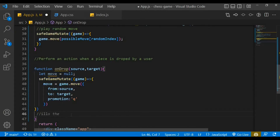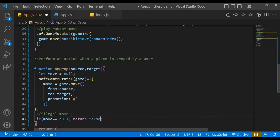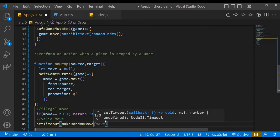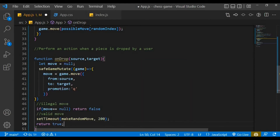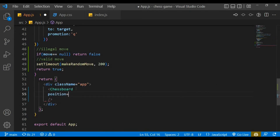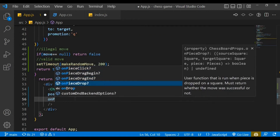Let's also check for illegal moves — if move equals null we return false. For a valid move, we use a setTimeout to call makeRandomMove every 200 milliseconds and return true. On the ChessBoard component, it takes a position prop where we access the game's fen function, and we use onPieceDrop to call our onDrop function.